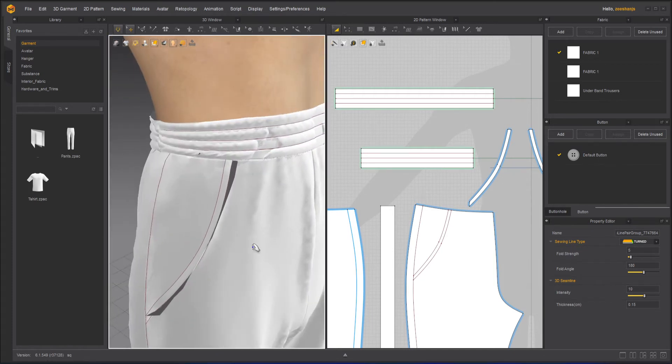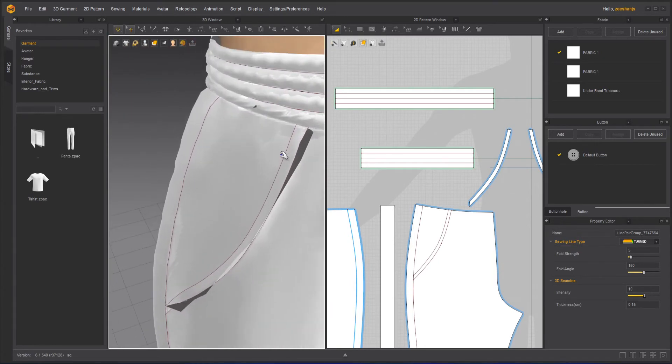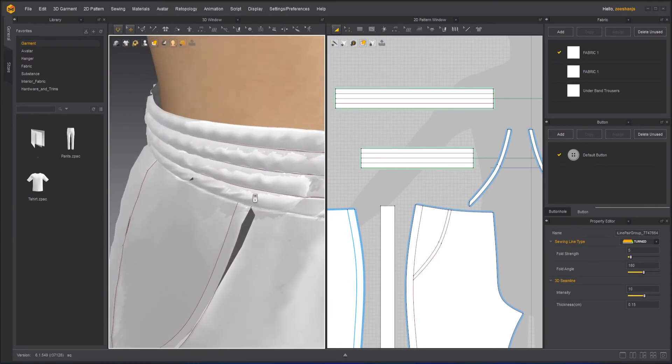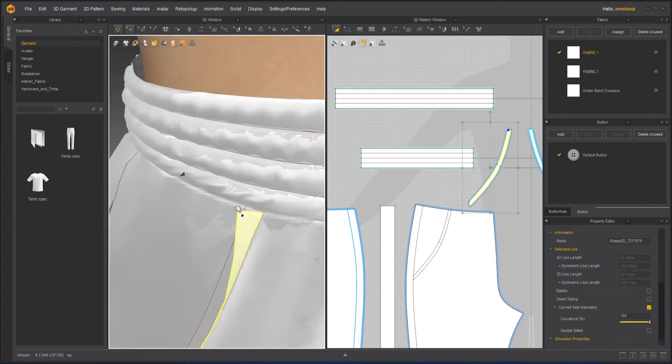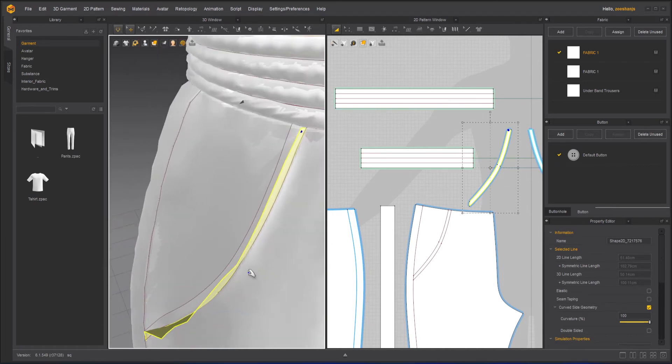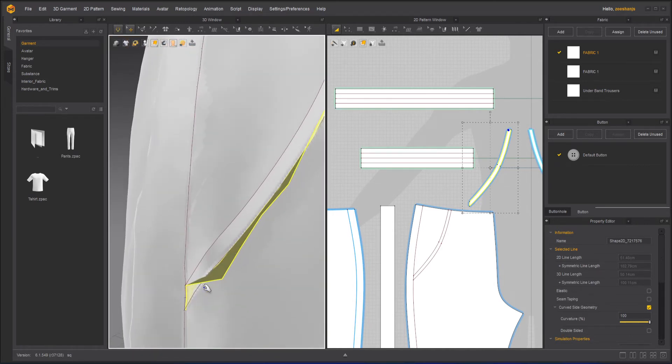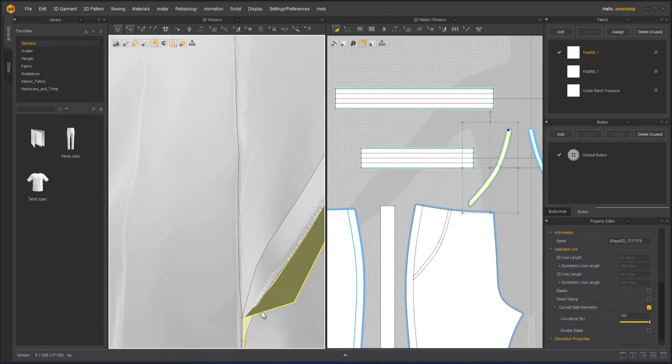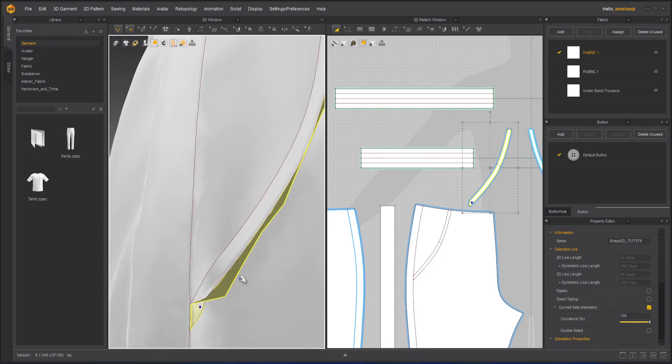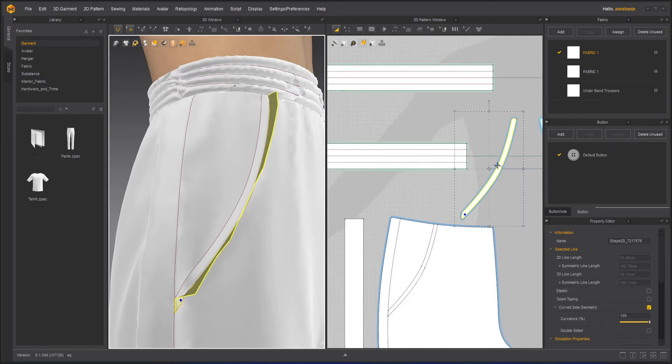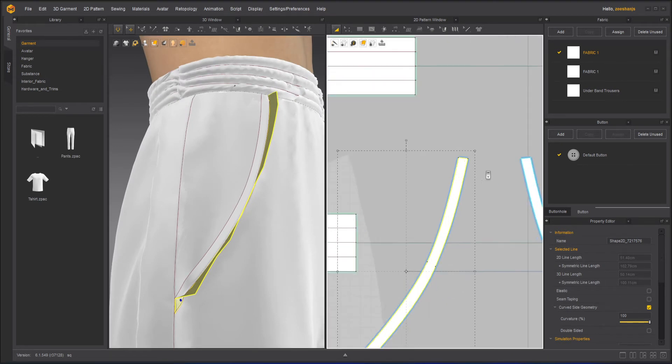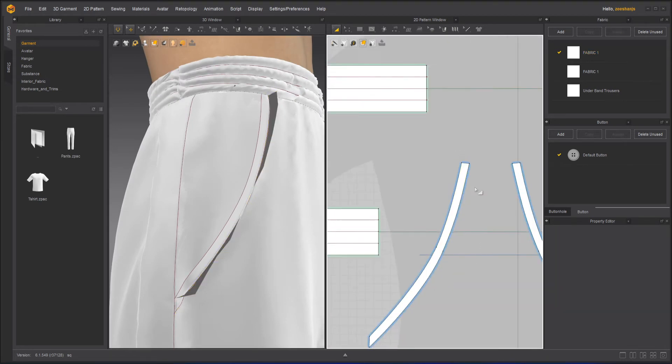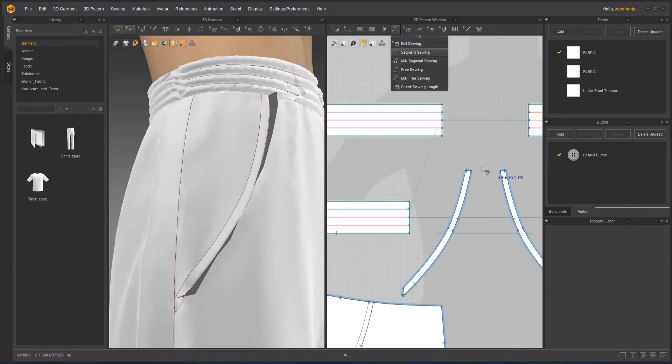So there is some issue here. Why? Because that's why I didn't sew the whole thing, because the top part is not sewing. The sideways, I kept it open on purpose just to see if there is anything wrong. So you can see that the top part is not sewed correctly. Let's see what is the issue here.